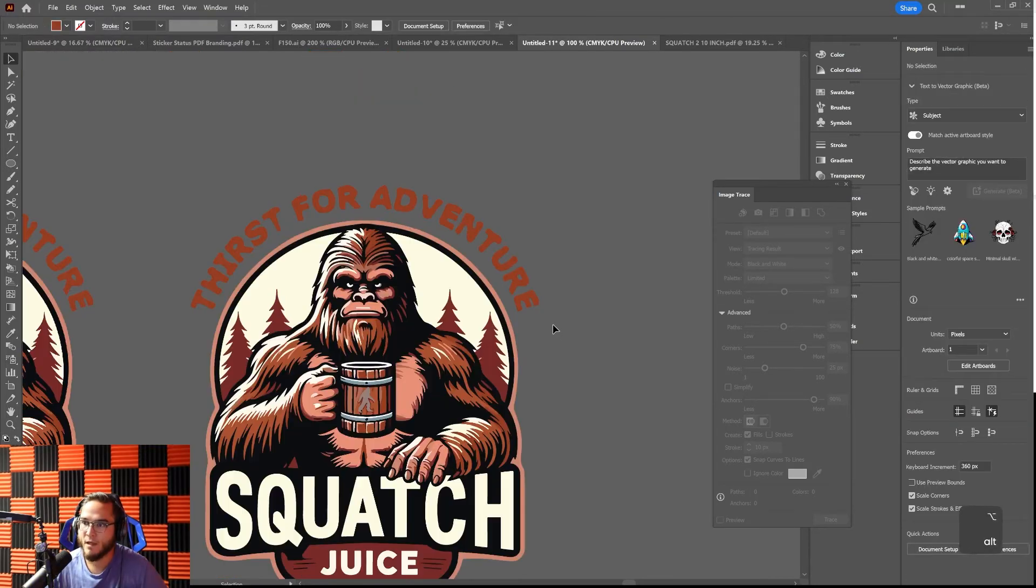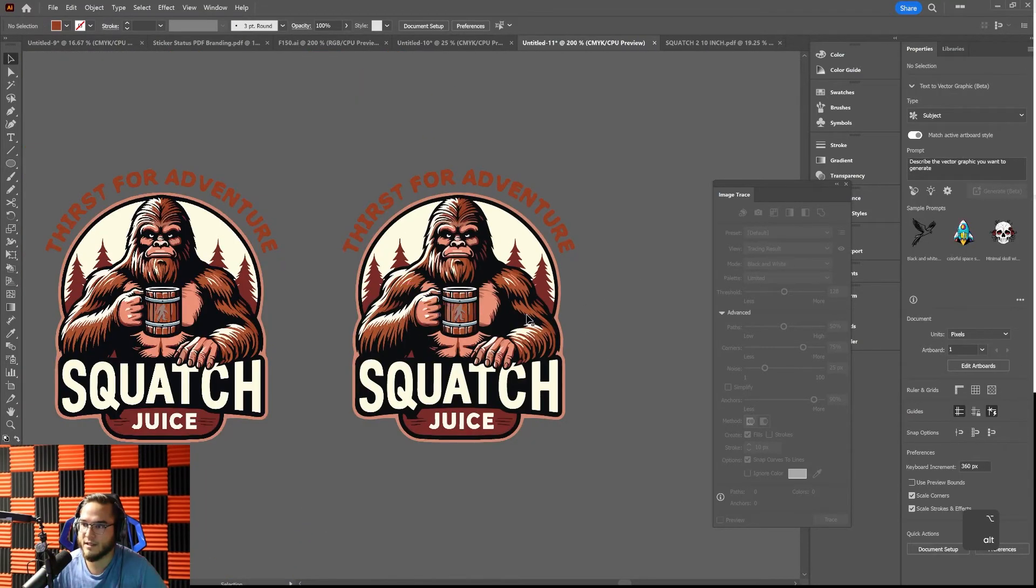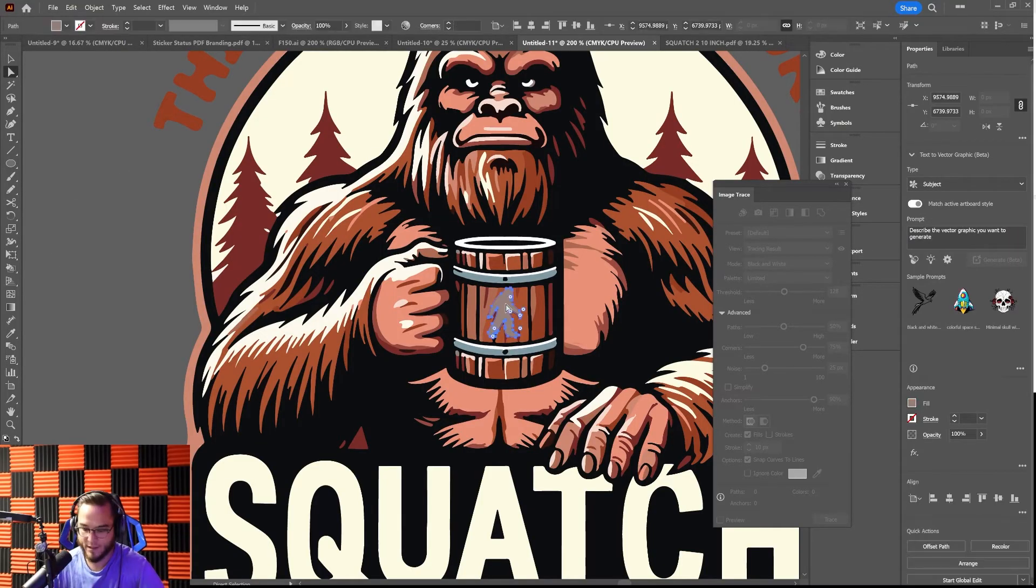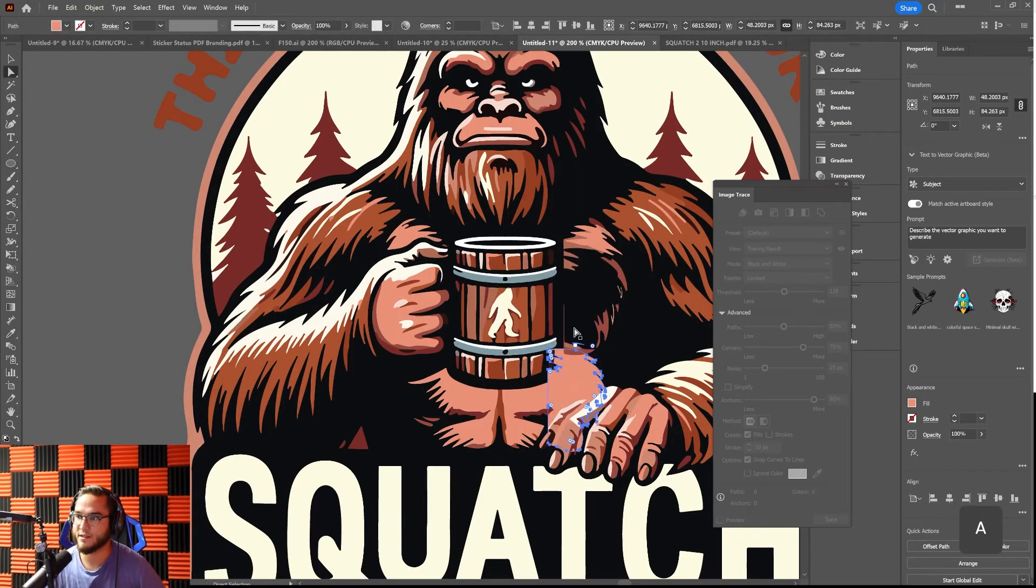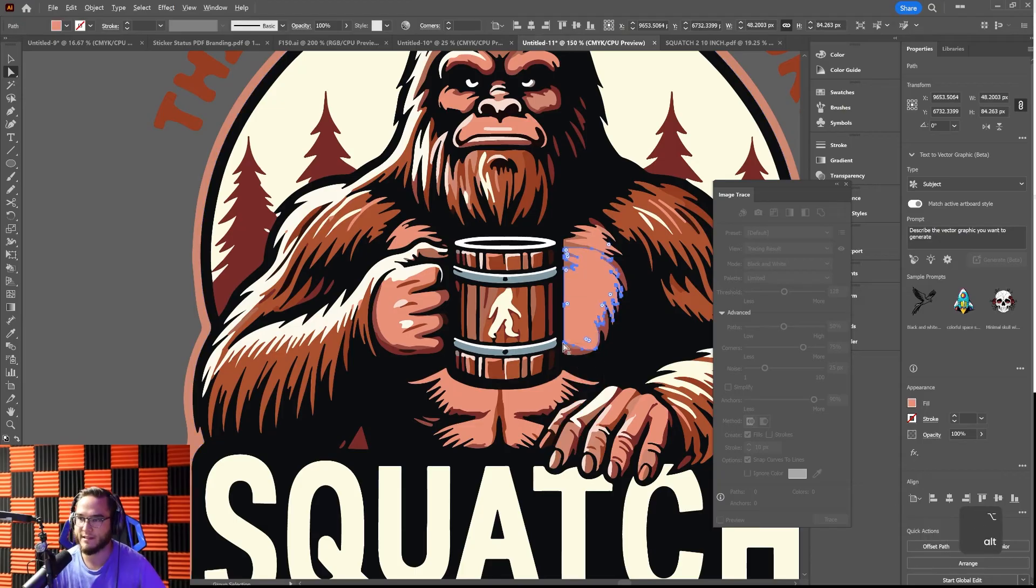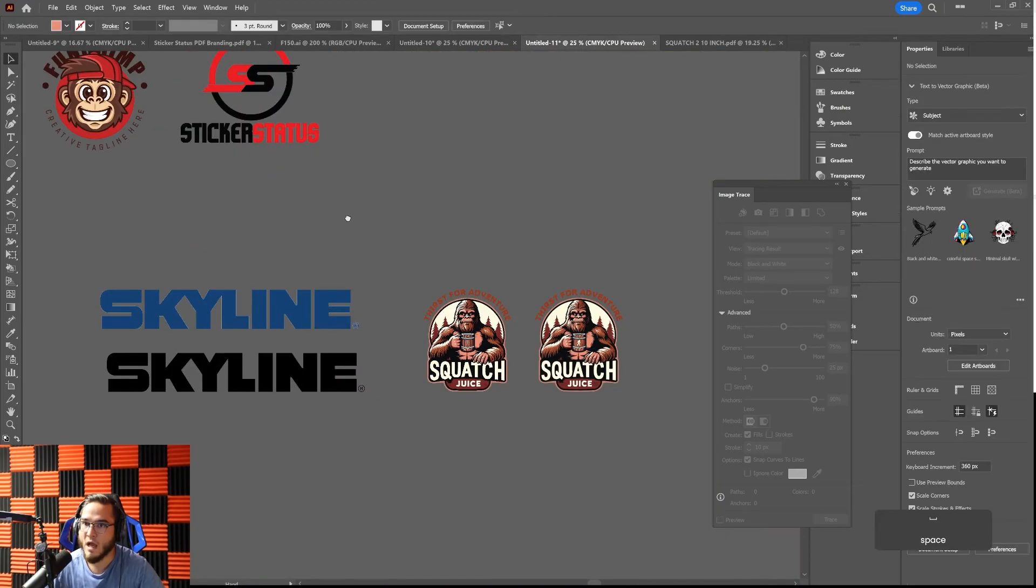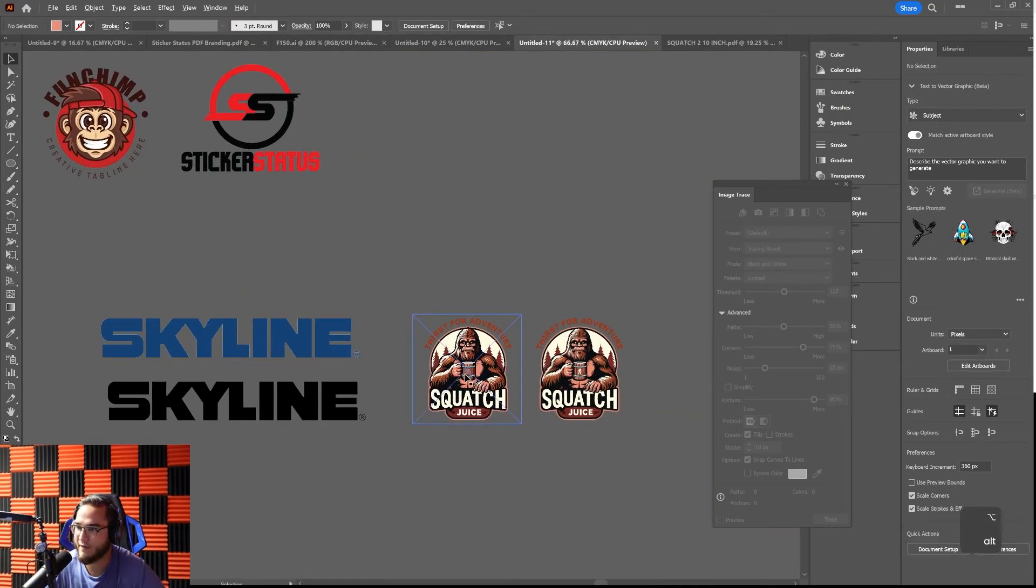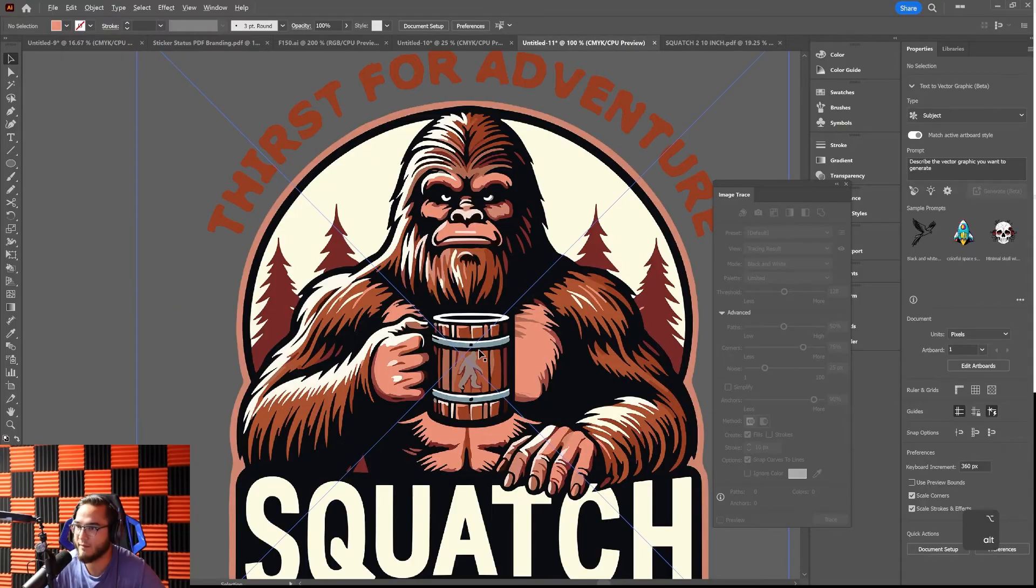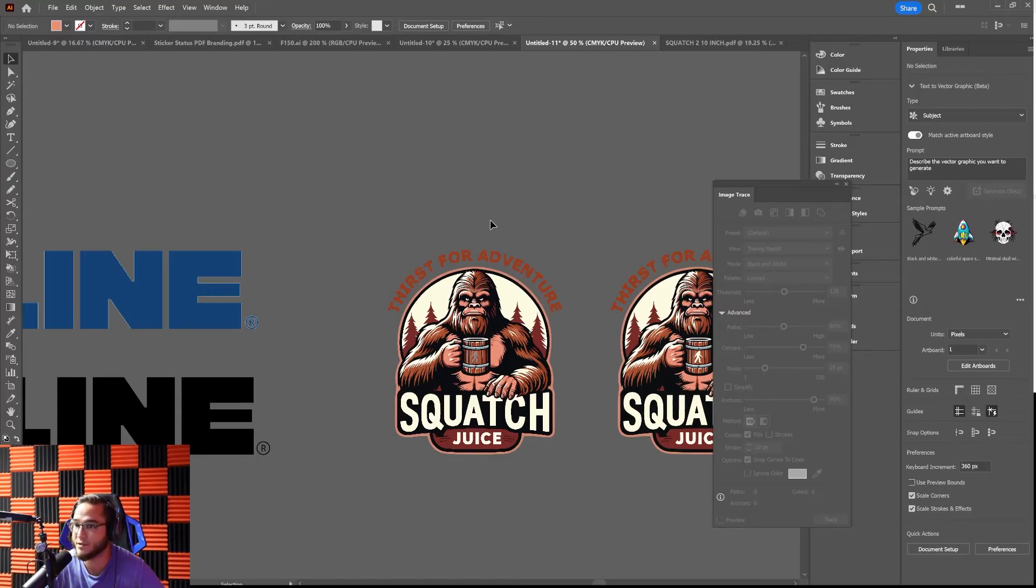Now we have a vectorized logo. As you can see, I can go in here, I can edit colors, I can change things like that, I can move pieces around, whatever you need to do. That is a vectorized logo, but not all the time are you going to get that lucky where you have a high resolution photo.